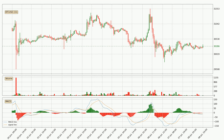Jumping to the hourly MACD, the MACD line is above the signal line, which shows that the current trend is on the upside. Looking at the MACD histogram, we can see that the momentum is strong at the moment and we can expect the price to continue growing, or maybe at least remaining the same for some time.